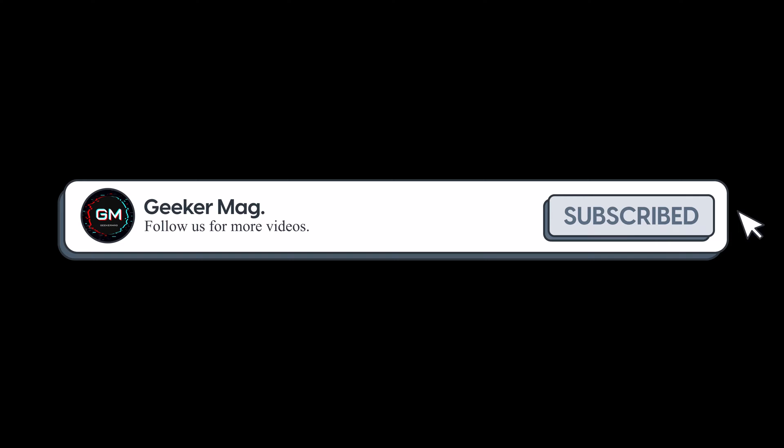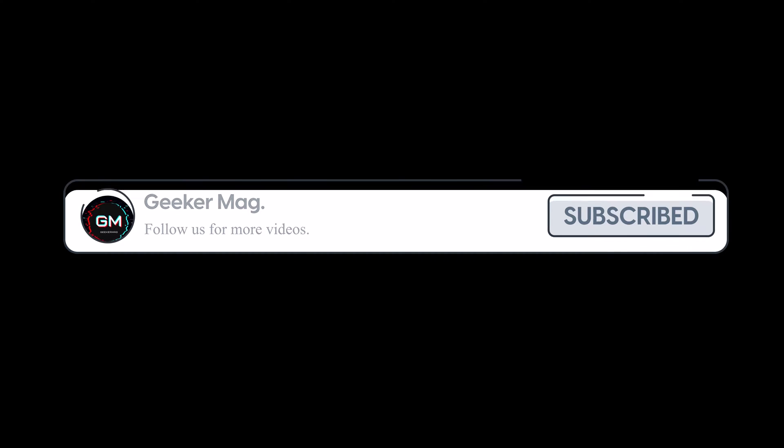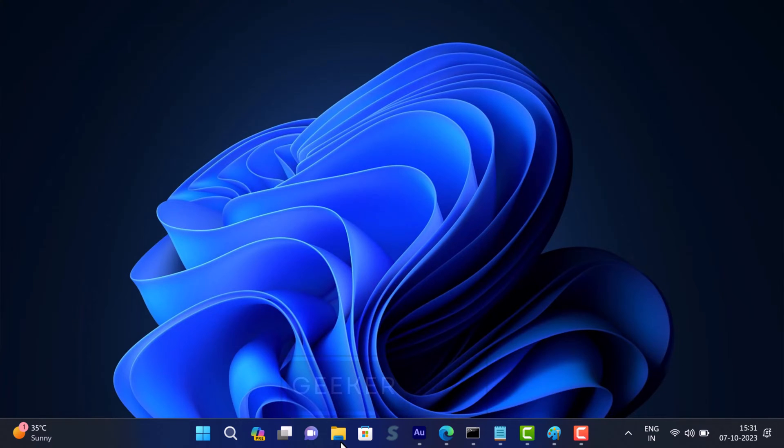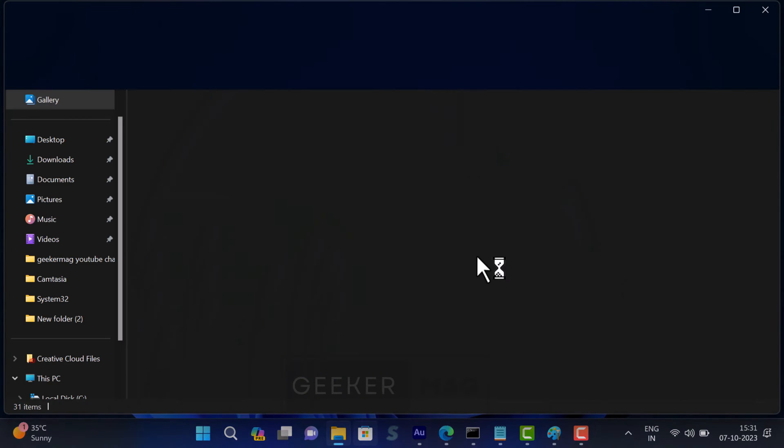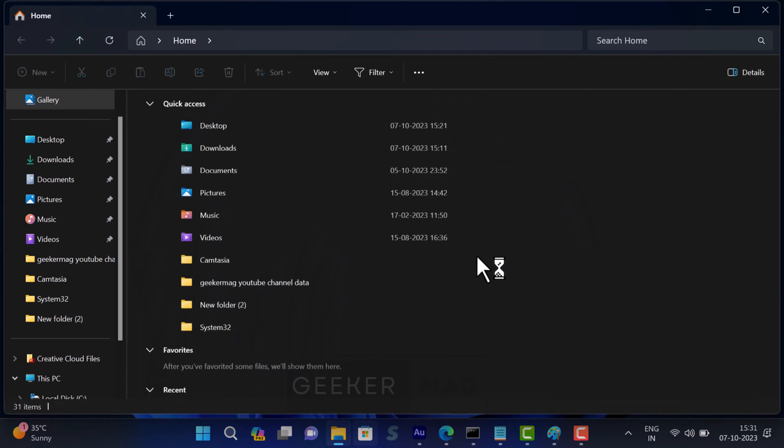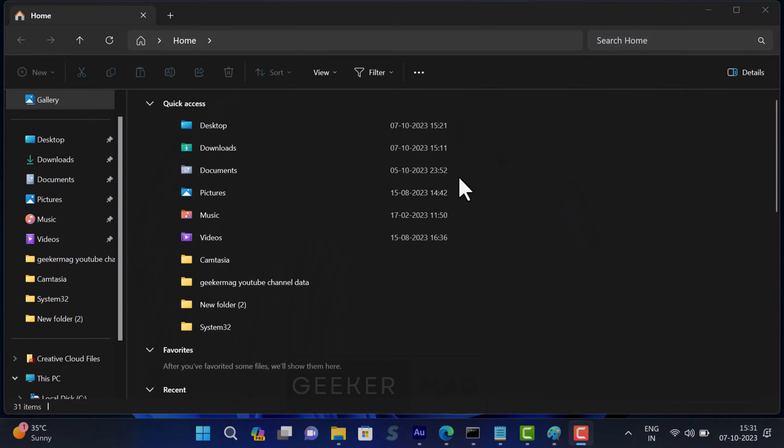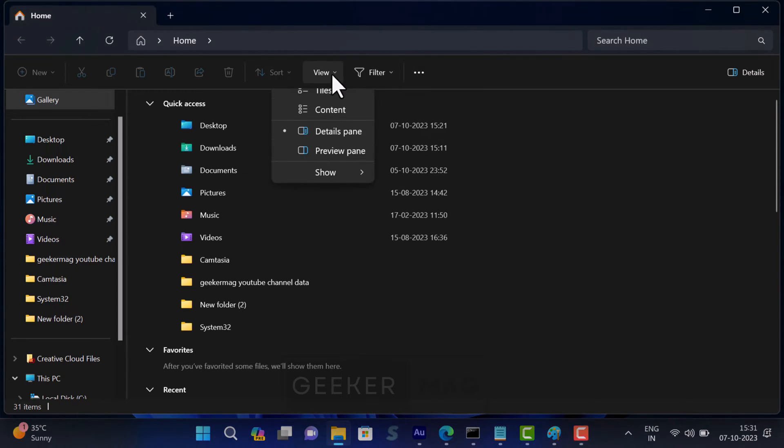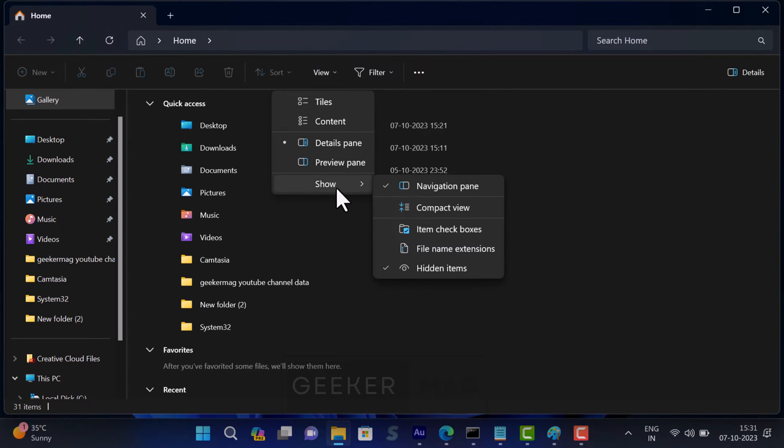Open File Explorer. The first thing you need to do is to unhide the files that are hidden, because there is a possibility that some large size files are hidden. For that, click on the View option, then select Show.